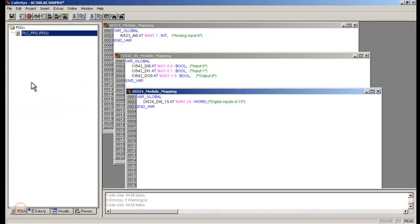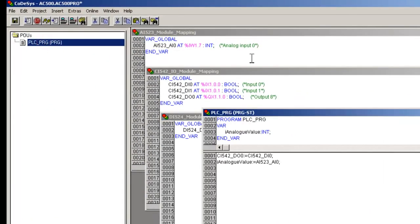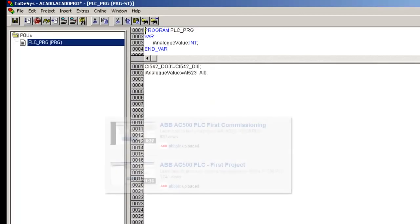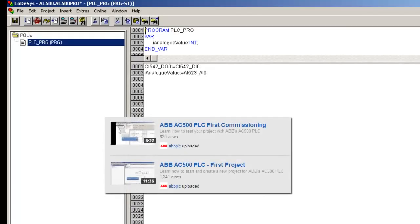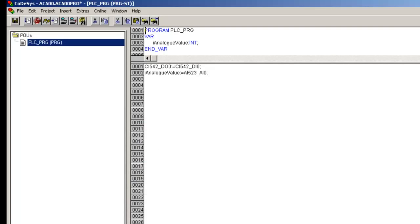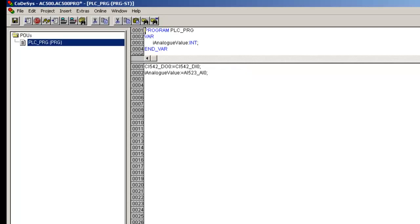A sample project has been created in Structured Text Editor and downloaded to the controller. If you would like to know more about the project creation and development, please have a look at our other videos titled ABB AC500 PLC the First Project and ABB AC500 PLC the First Commissioning. The framed statements have the following functions. In the first line, the value of the digital input channel 0 of CI542DP is allocated to its output channel 0. In the second line, the value of the analog input channel 0 of AI523 is allocated to a local variable of data type integer.